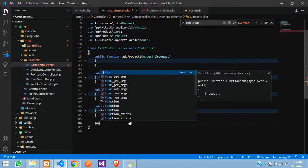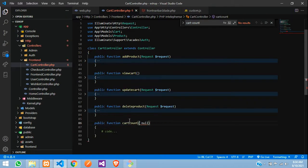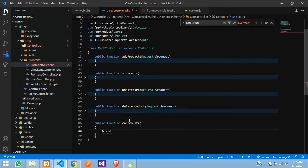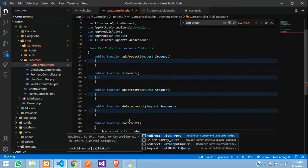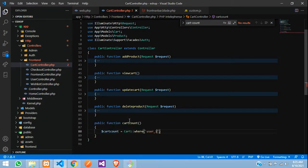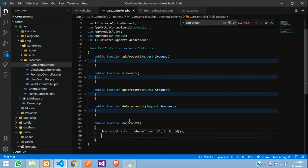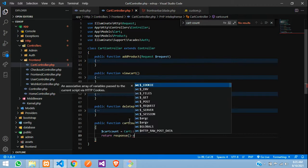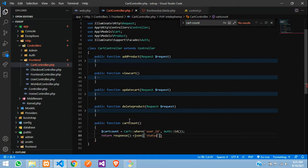Here we will create a function called cartCount with no arguments. Here we will get the count of total cart items: $cartCount equals Cart model where user_id equals the authenticated user's ID, then count(). And we are going to return response()->json with the key 'count' set to $cartCount.